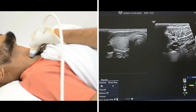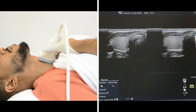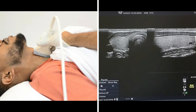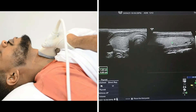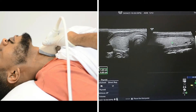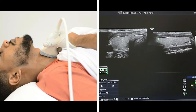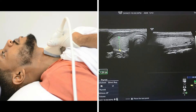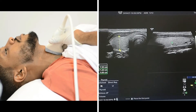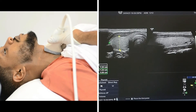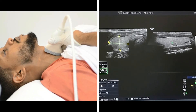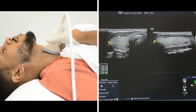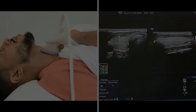Now I'm going to split the image to measure the right lobe size — here in the transverse plane and here in the sagittal plane. Whatever measure you use — volume or just three diameters — from the transverse plane, measure the AP and transverse diameters, and then from the sagittal plane, measure from superior to inferior the length of the thyroid.